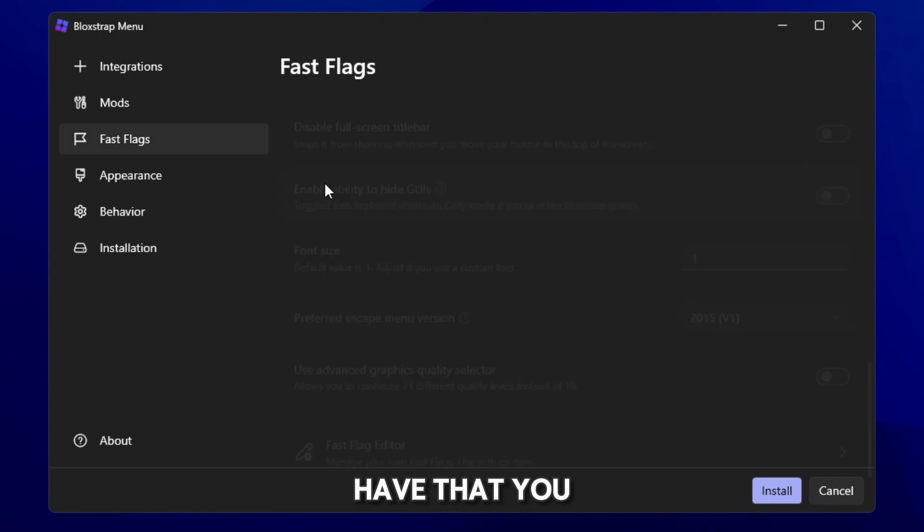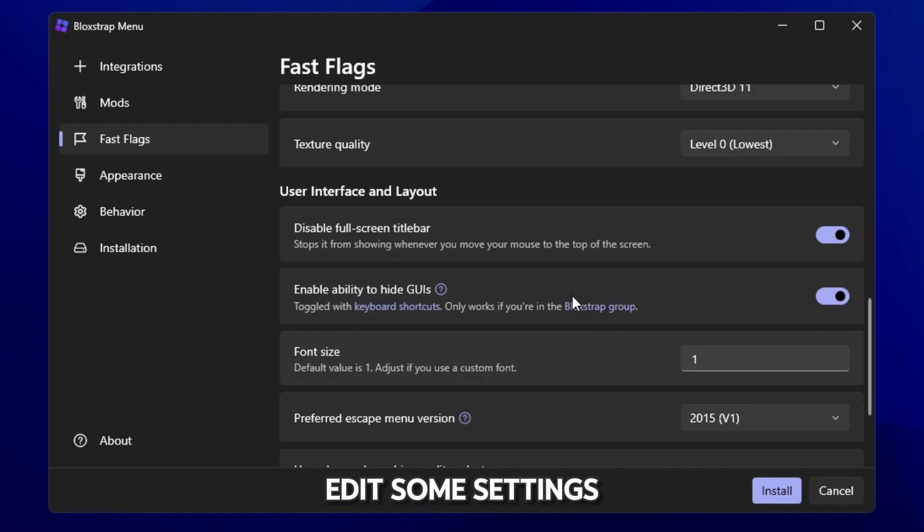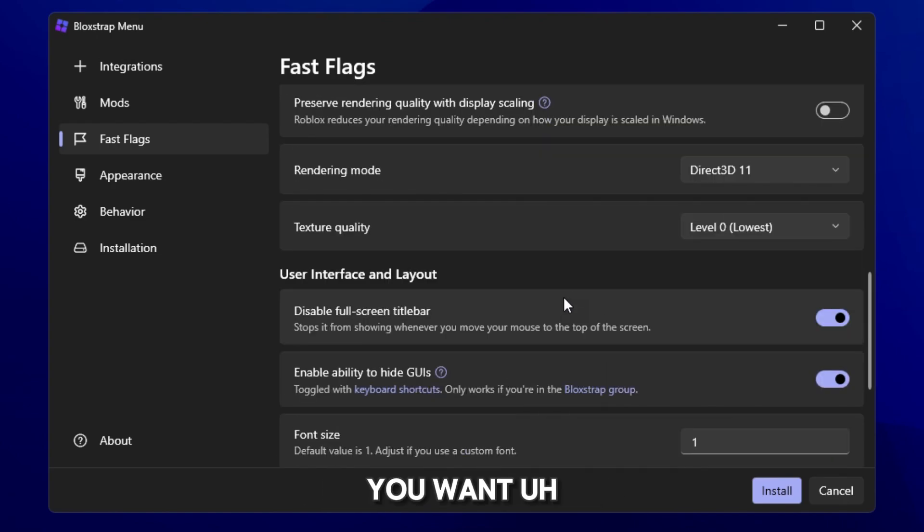So once you have that, you can go back to fast flags if you want to edit some settings. You can if you want.